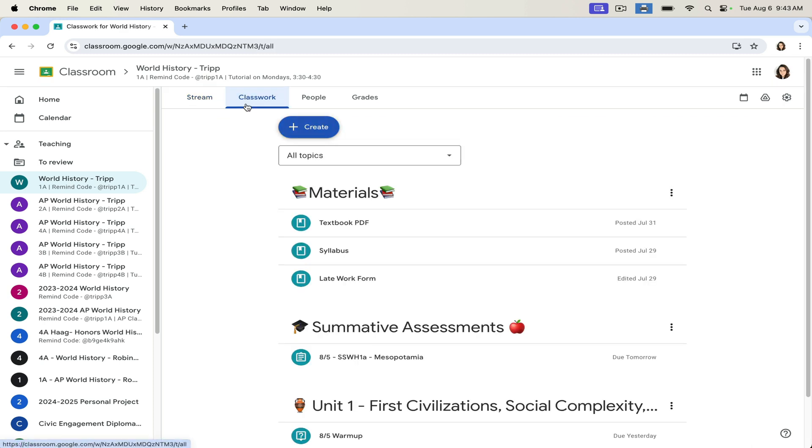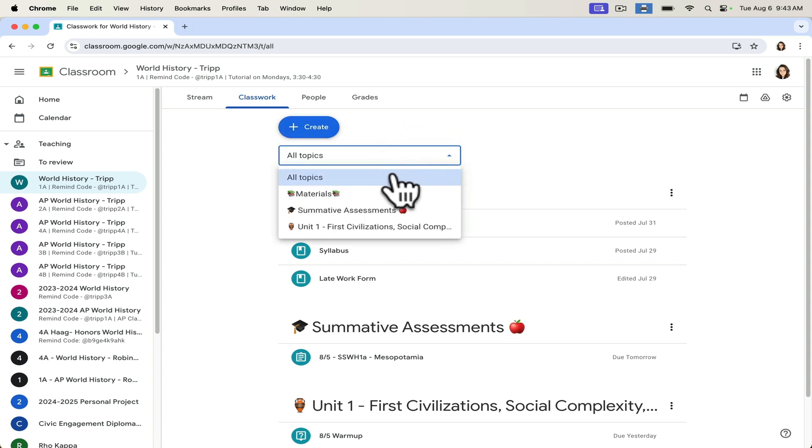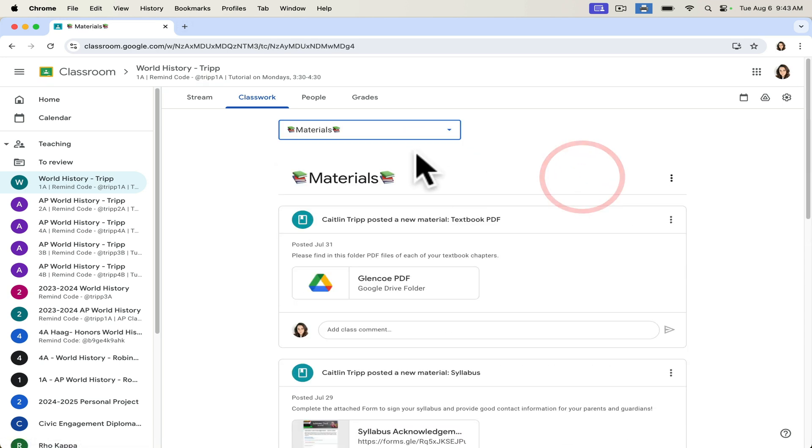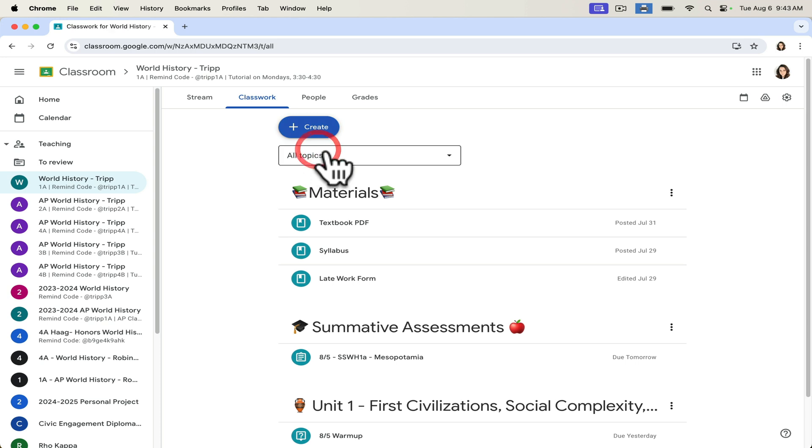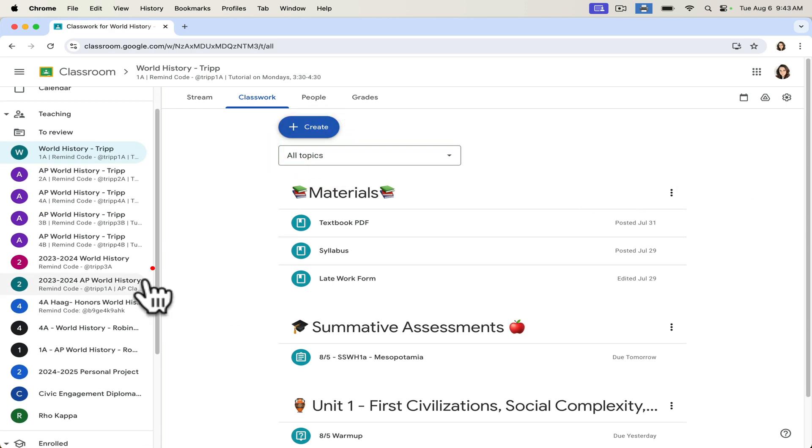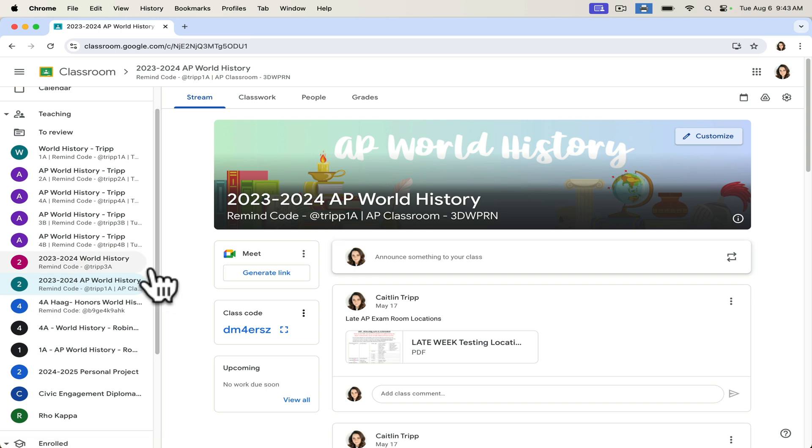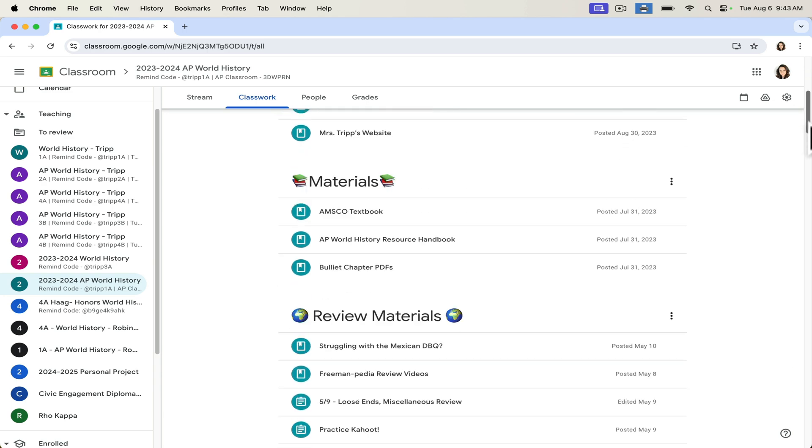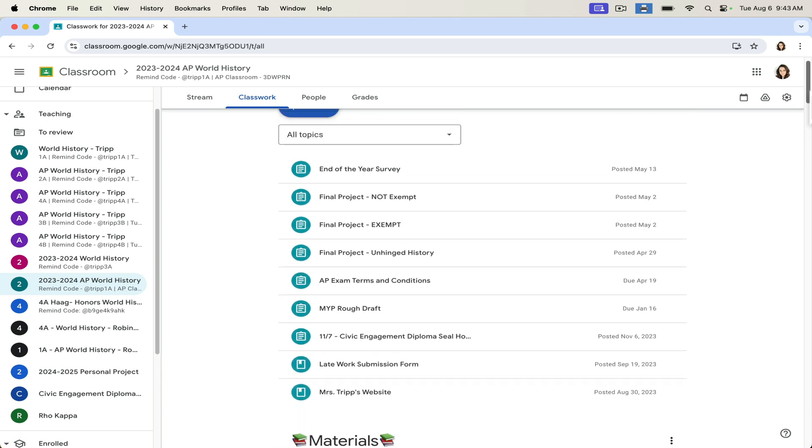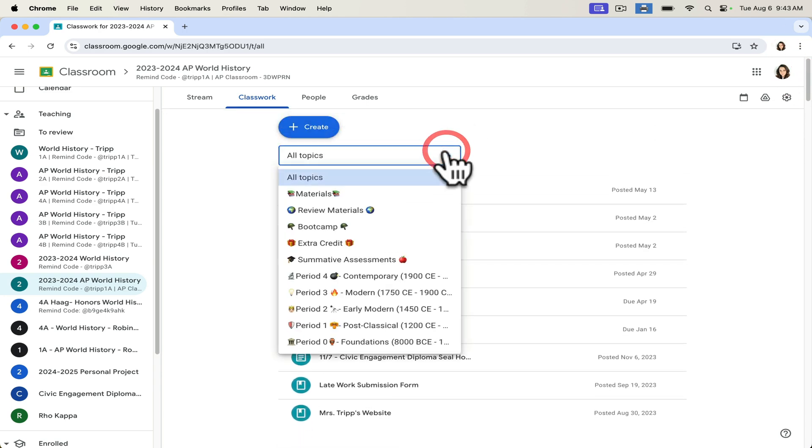The other thing that I think really makes your Google Classroom powerful is the creation of topics. So clearly, I have made three topics already this year. If we look at some of my older classes, and I do keep them from previous years, I'll talk about that in just a moment. If you look at older classes, you can see that I wind up having lots of different sections, lots of different topics.